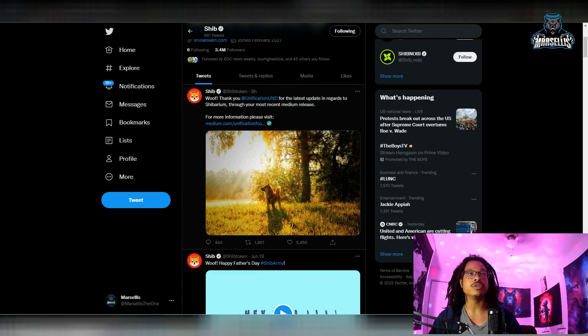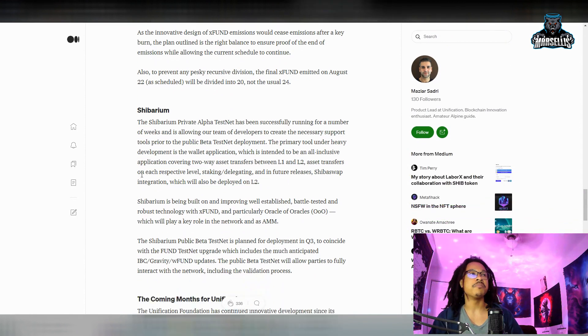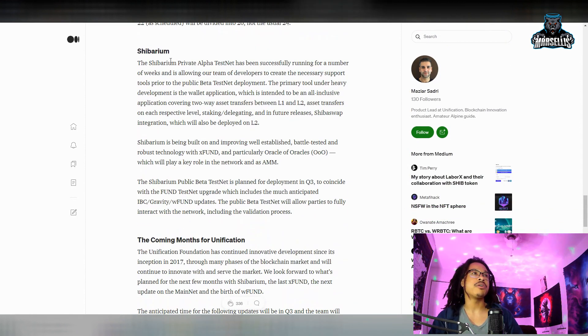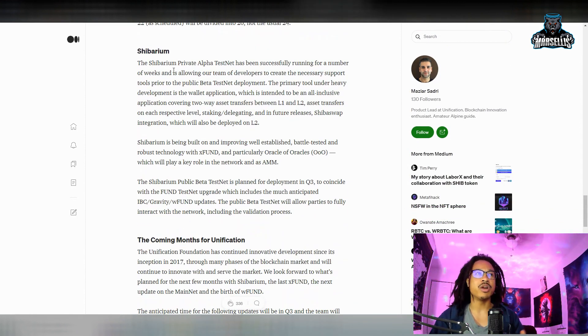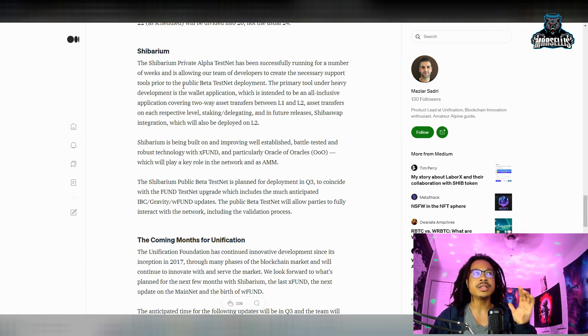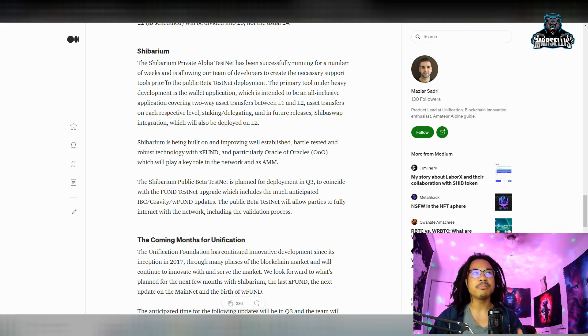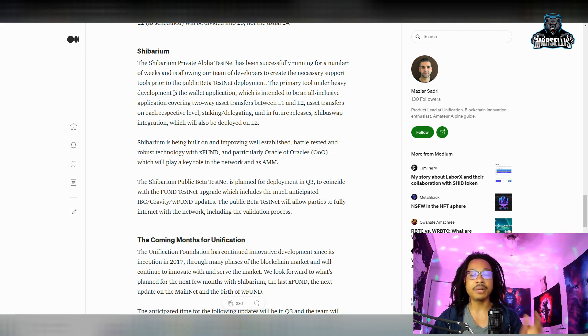The Shibarium private alpha test net has been successfully running for a number of weeks and is allowing our team of developers to create the necessary support tools prior to the public beta test net deployment.